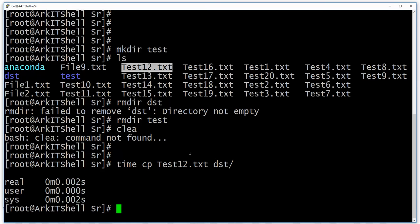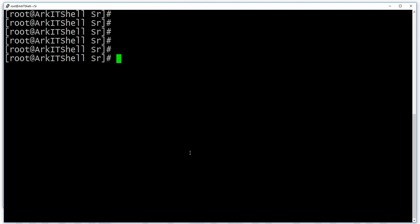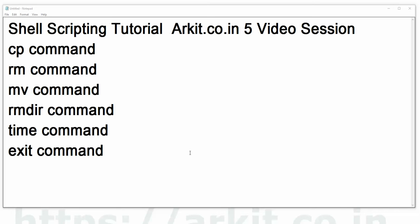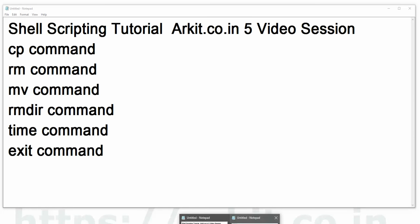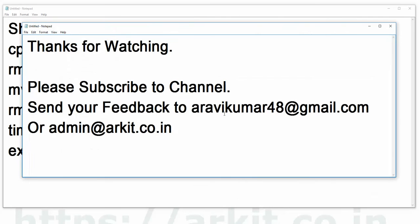The exit command is used to exit from the terminal. That's it about this session. Thanks for watching — please subscribe to the channel and send your feedback to this email address. Thanks.